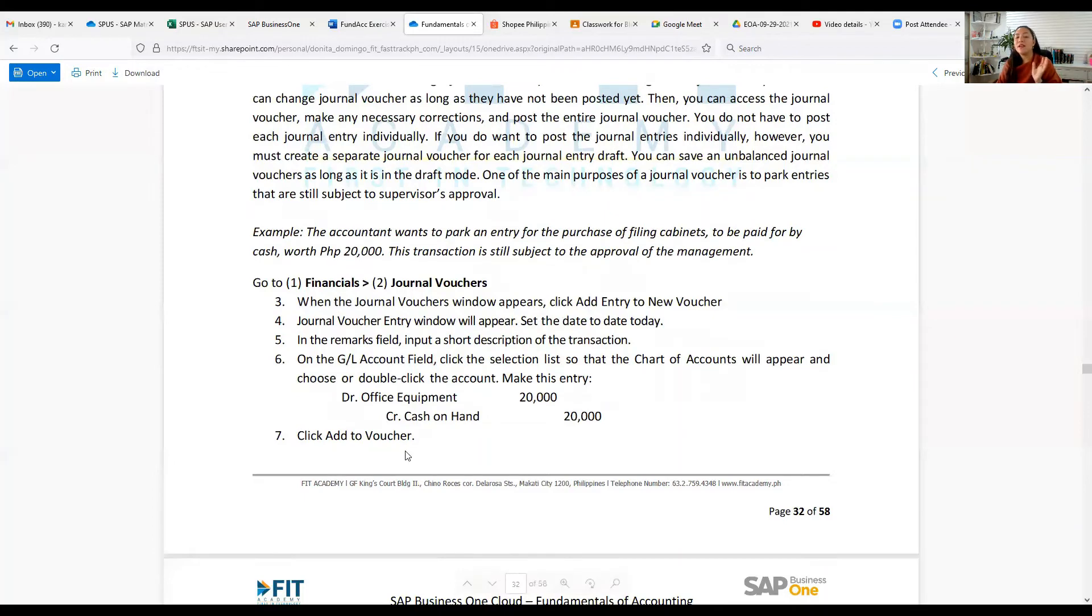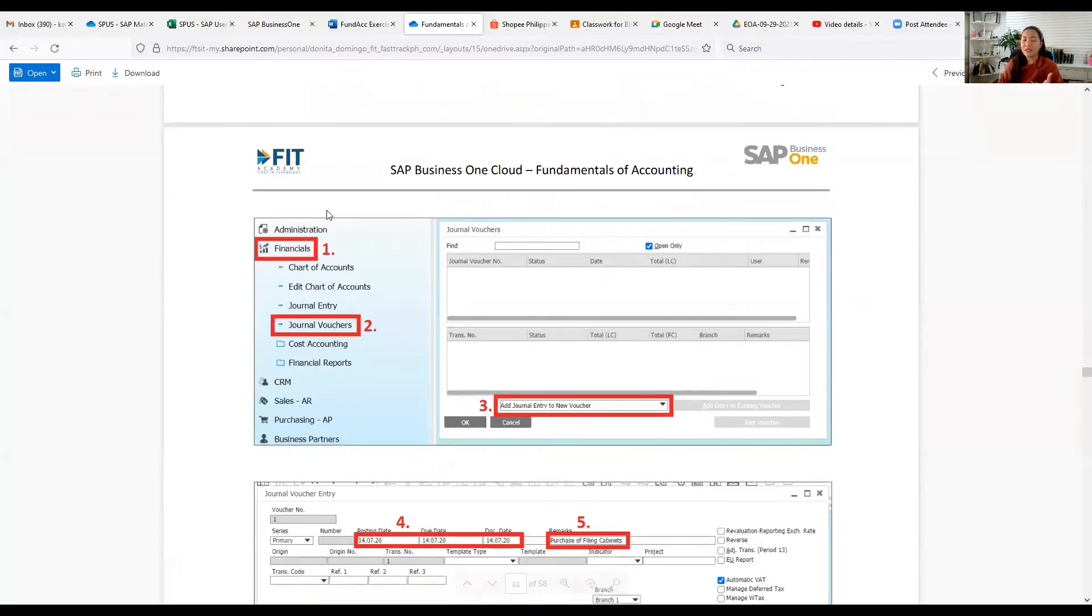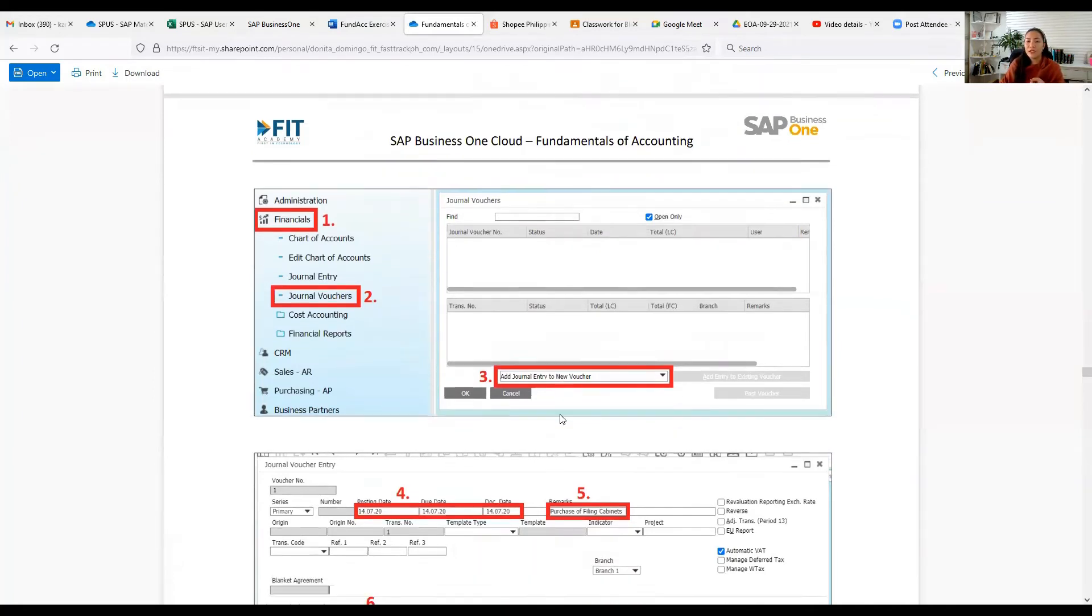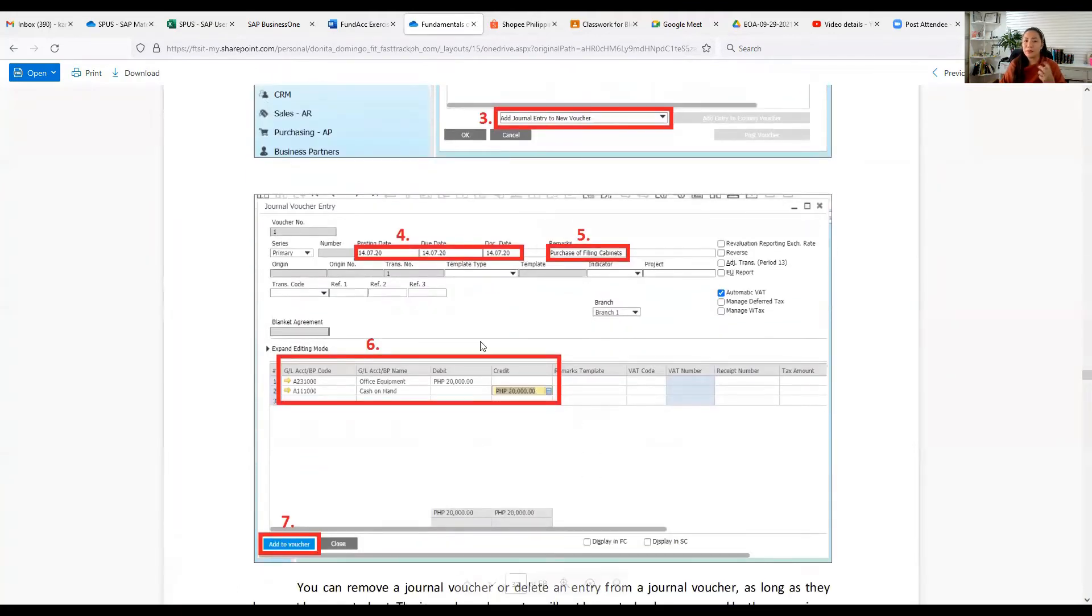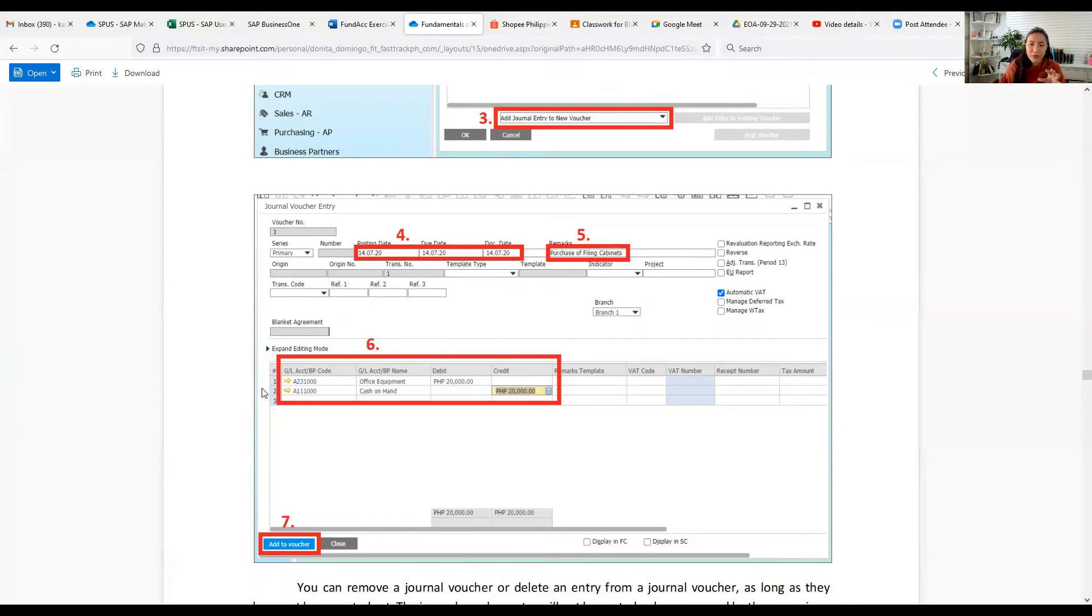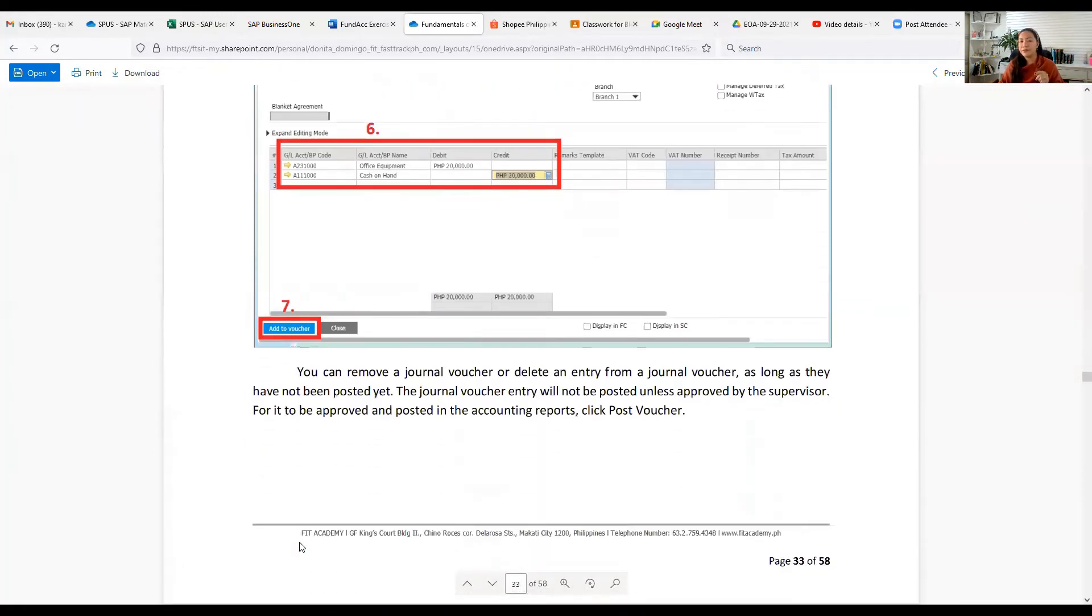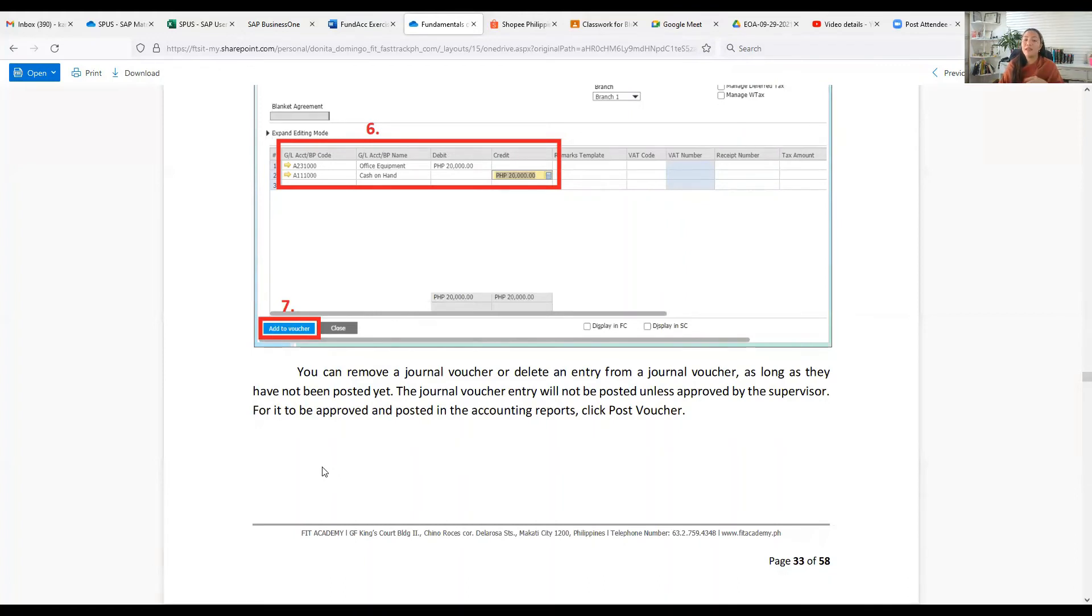Make this entry: debit Equipment 30,000, credit Cash on Hand. Click Add to Voucher. So the steps are: Financials, Journal Vouchers, Add Journal Entry to New Voucher. Then you'll have the posting date, due date, and document date, then the remarks where you put 'purchase of filing cabinets,' then the expanding entry mode with editing mode which includes the amount and details of the purchase, then click Add to Voucher. You can remove a journal voucher or delete an entry from journal voucher as long as they have not been posted yet. The journal voucher entry will not be posted unless approved by the supervisor. For it to be approved and posted in the accounting reports, click Post Voucher.